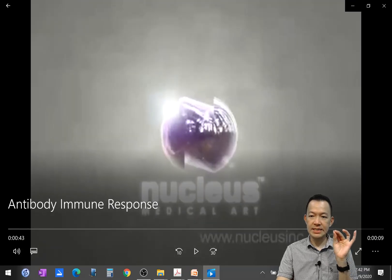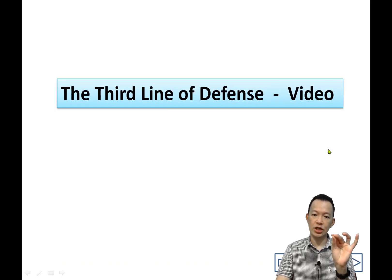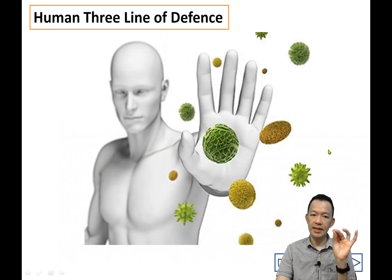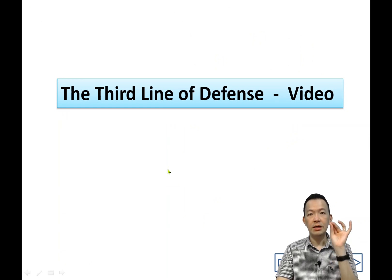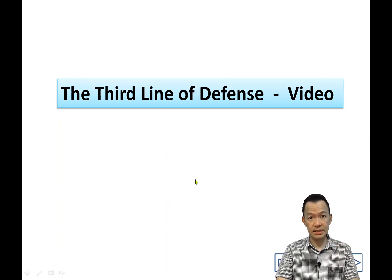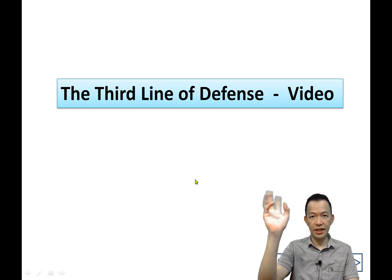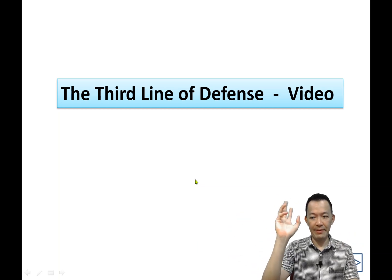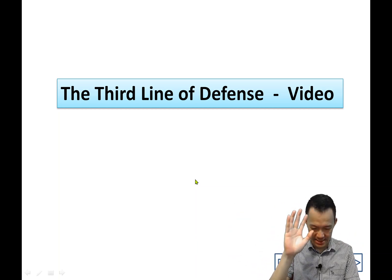Okay, that's settled. This is the basic foundation for understanding immunization inside the human body — how the human immune system is built. See you in the next video! Bye bye, thank you.